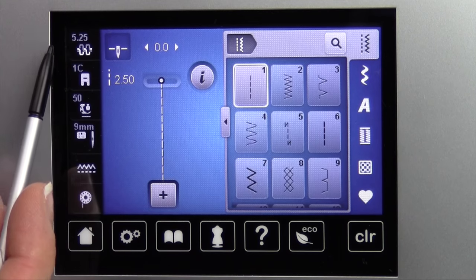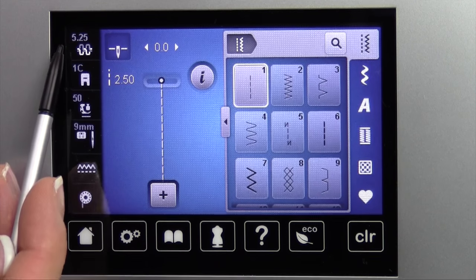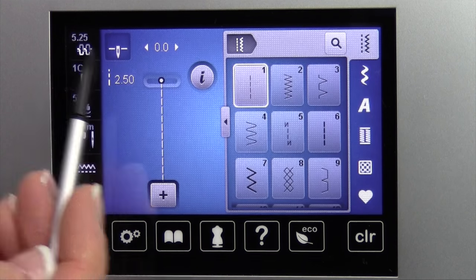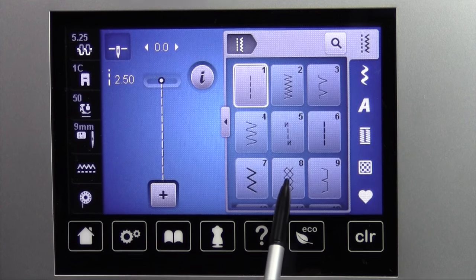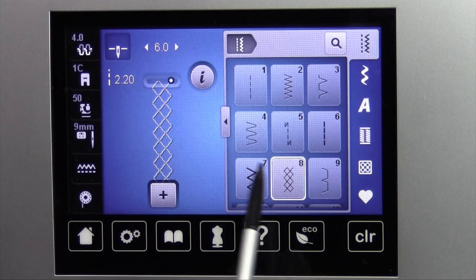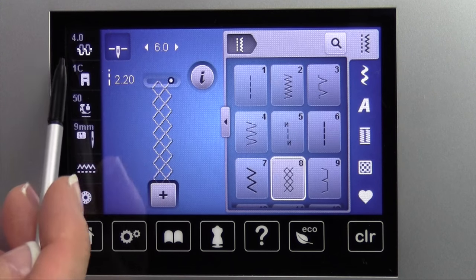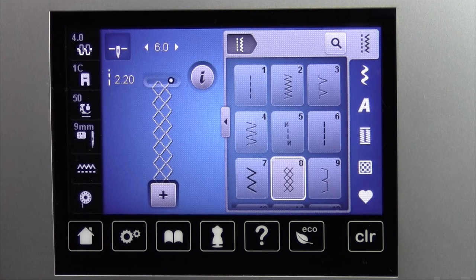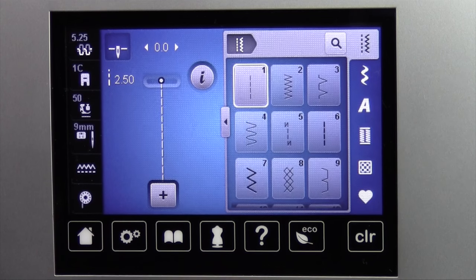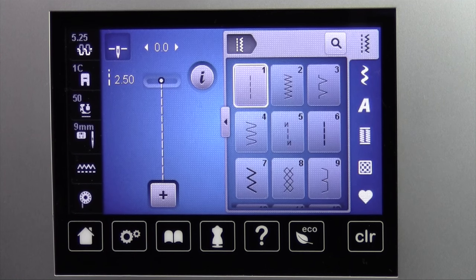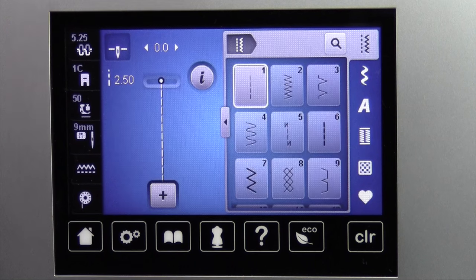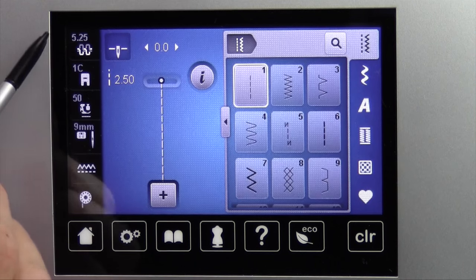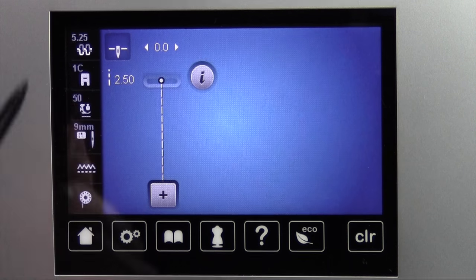Starting up in this top corner, you do notice that there is a tension, and that tension will be set up based on what stitch you pick. If I choose different stitches, you're going to notice that number is going to change, getting you into the ballpark. It's not what I call an automatic tension, but it does get you into the right settings because it still doesn't know what thread you're using in your needle and bobbin.